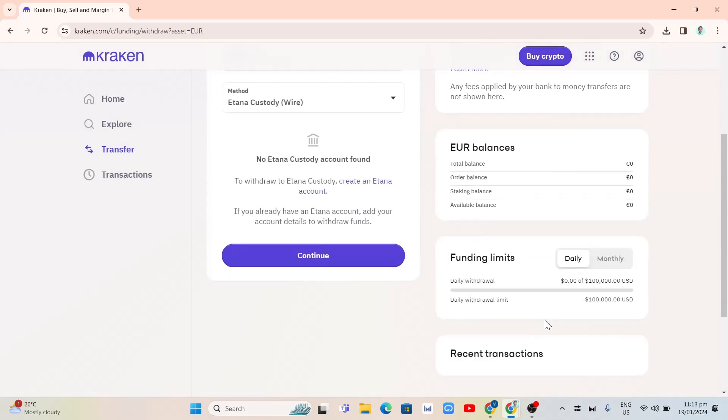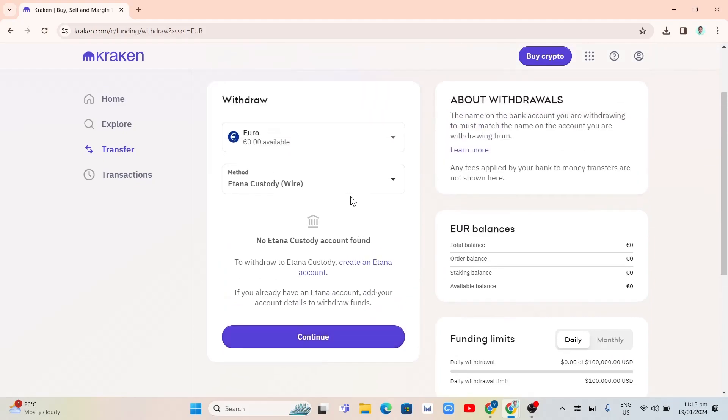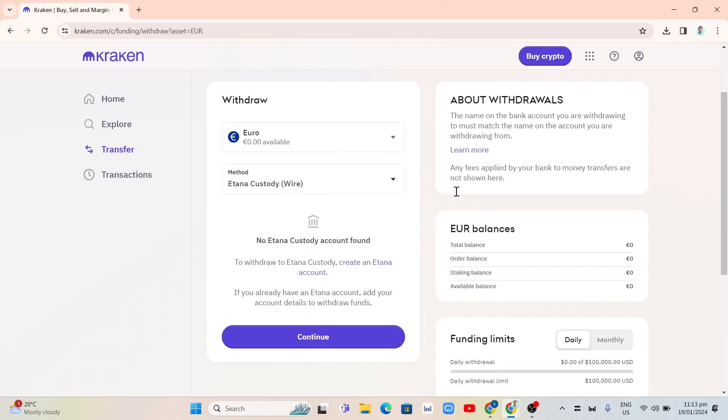For example, if using Etana, as you can see, to withdraw with Etana custody, create an Etana account. And if you already have an account, add your account details to withdraw your funds. So once you complete all the details here on your Etana, you can now withdraw your money from Kraken to your bank account.